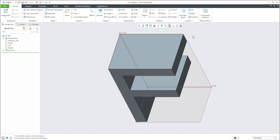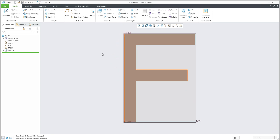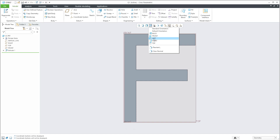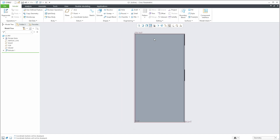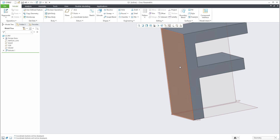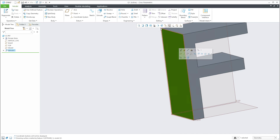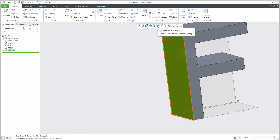If you select orientation and choose front, the F will be directly visible as the front view. If you select left, the view will go from the left side — so selecting left shows only that plane, which is the same as selecting that plane and using the View Normal command.